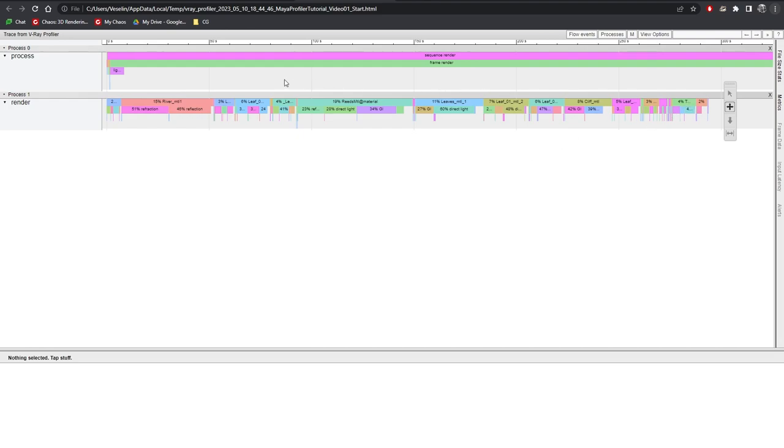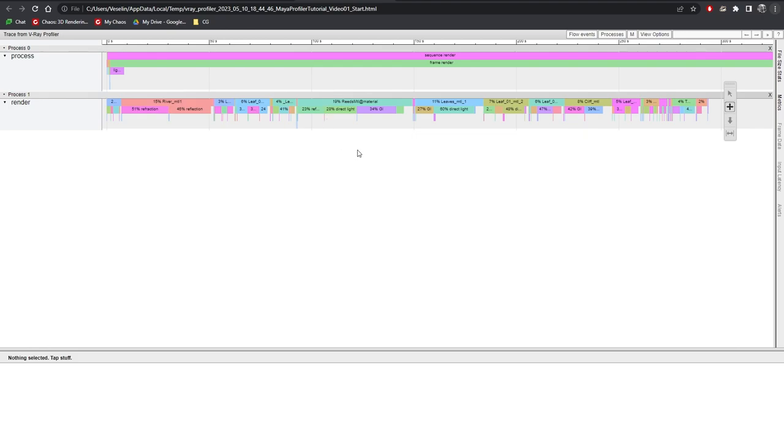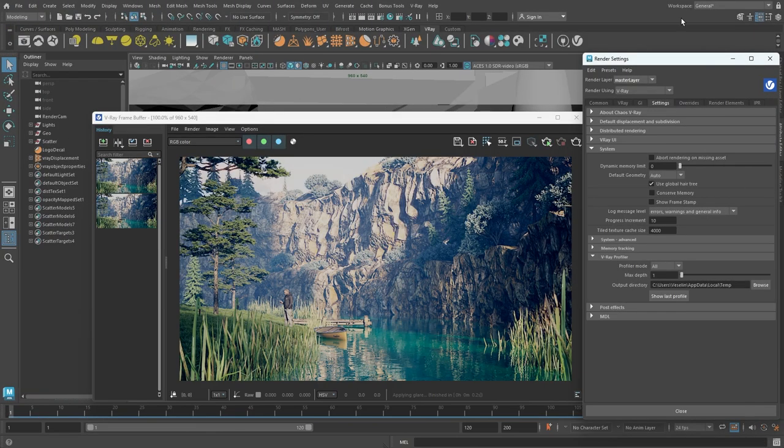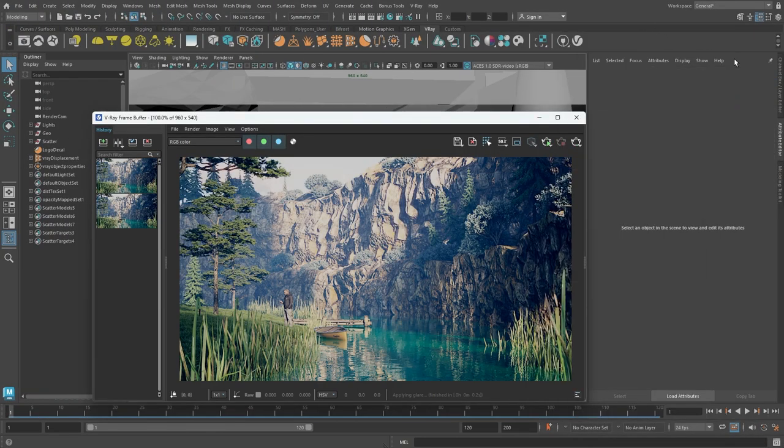The river material is a water material, very reflective and also refractive. It takes quite a bit of space in the image, that is why it contributes to such a big percentage. The next material is the shader for the reeds. This one takes a whole 19% of render time. Let's take a look at that material and see if we can optimize it.